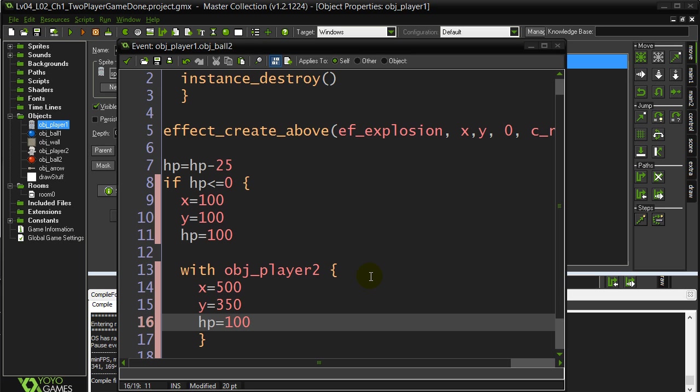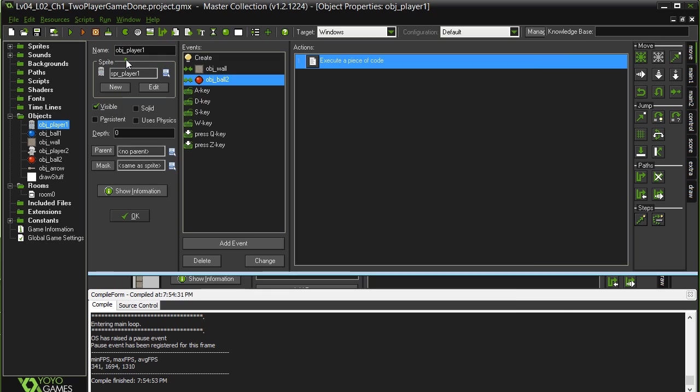All right, continuing our modifications for a two-player game. This is a popular one that students always ask about. They don't want the player to fire endlessly. They want them to have a little self-control, so give the player some ammunition.